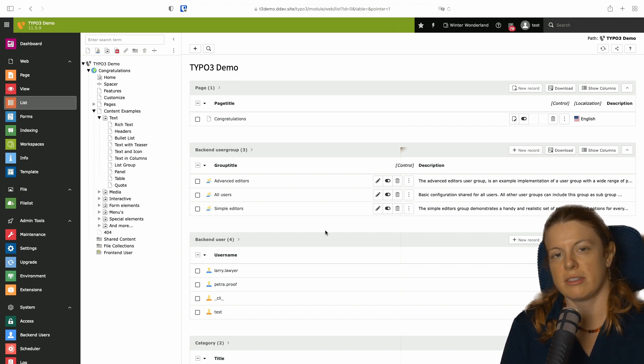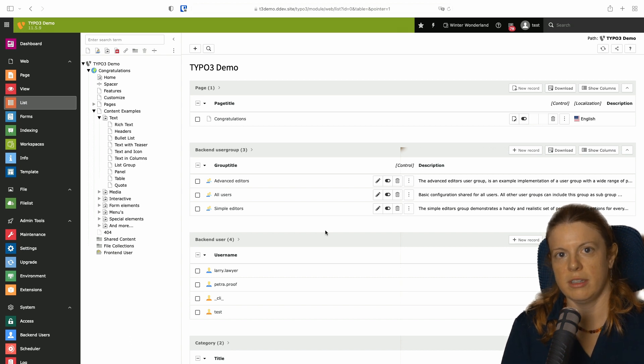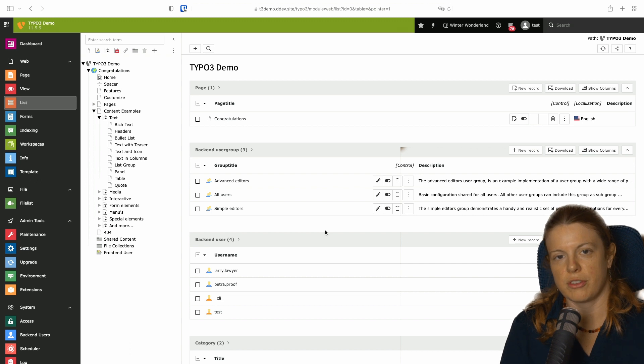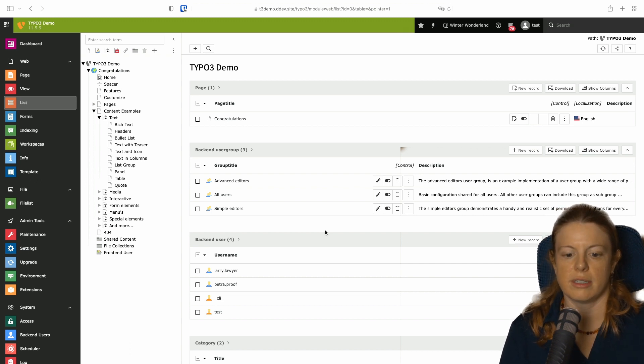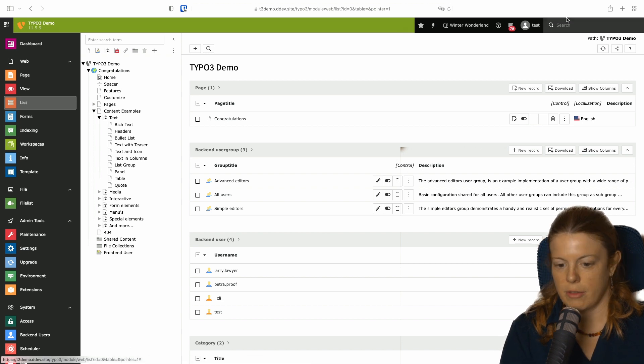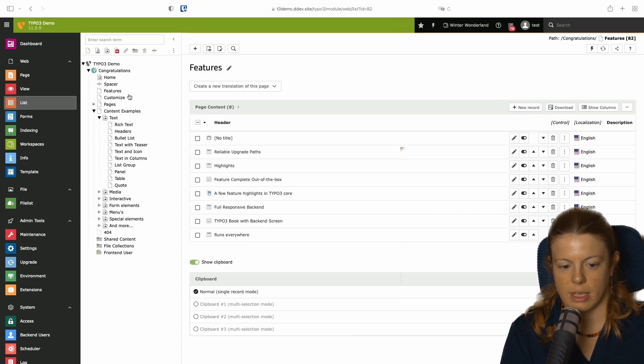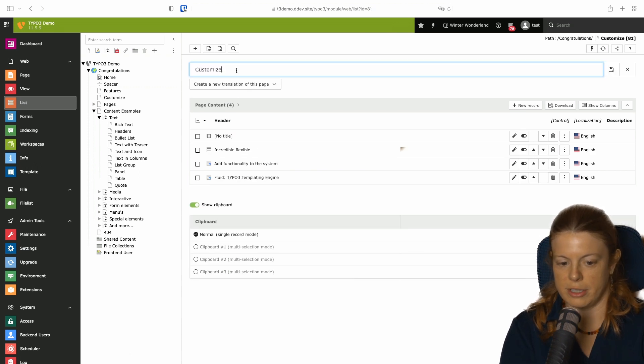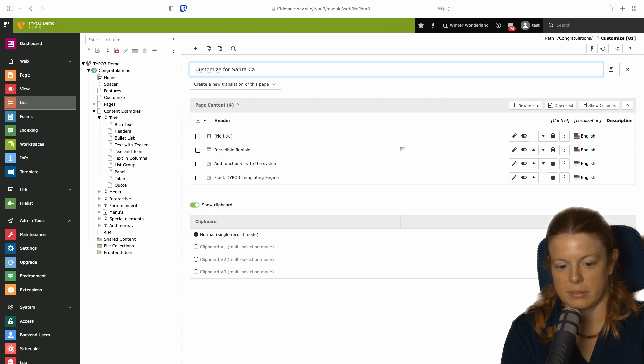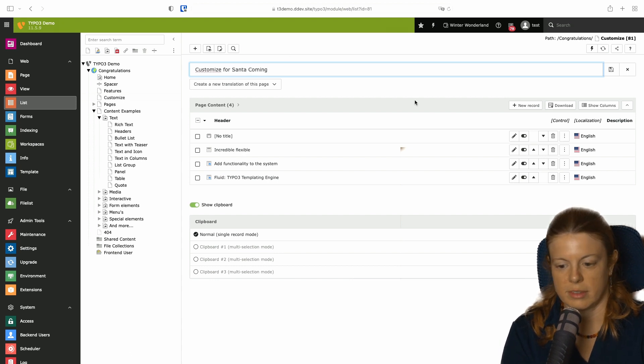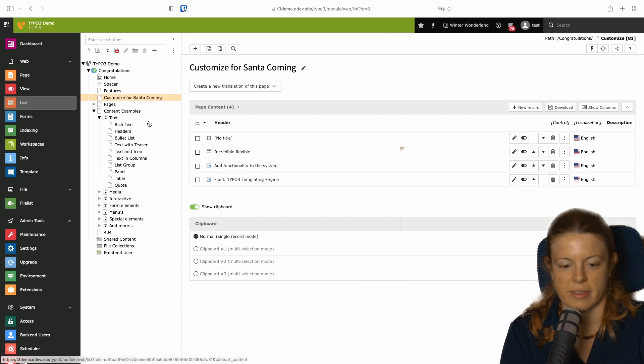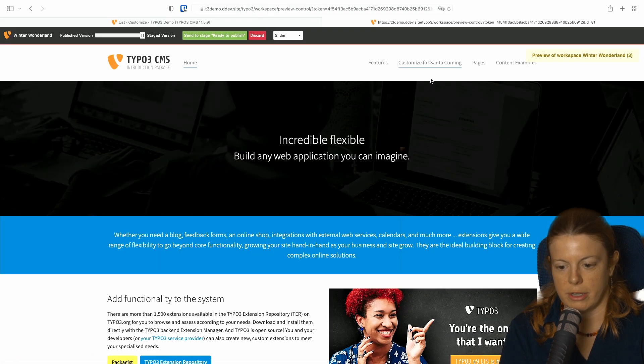Workspaces allows you to generate preview links for someone who hasn't got a TYPO3 login, but is still able to view the changes with that specific link in the context of the workspace. So for example, if we are in our winter wonderland here and we want to make winter changes here, customize for Santa coming. Let's just make a change that we can see. And I click preview now.